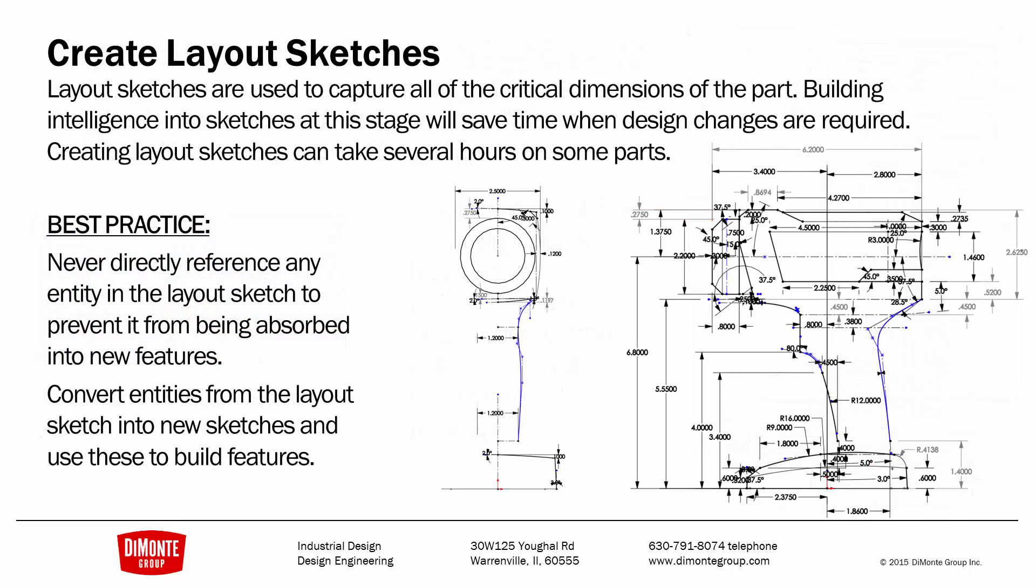So you can capture the industrial design intent in SOLIDWORKS by using the sketch picture tool to bring the sketch picture into SOLIDWORKS. We're going to spend a lot of time creating layout sketches. That way all of the key dimensions are defined in a couple sketches that are kept at the top of the tree. The best practice when using these is to never actually directly reference any entity in the layout sketch. We don't want it to be absorbed in subsequent features. We'll use convert entities to convert the required sketch entities into a new sketch, and then we'll use those to build new features from.